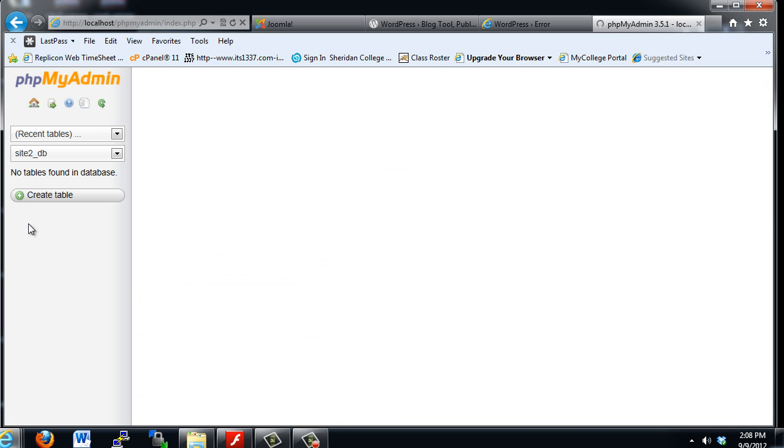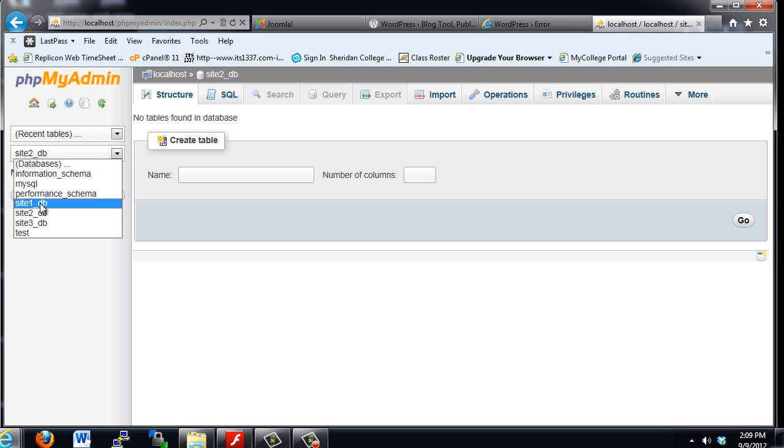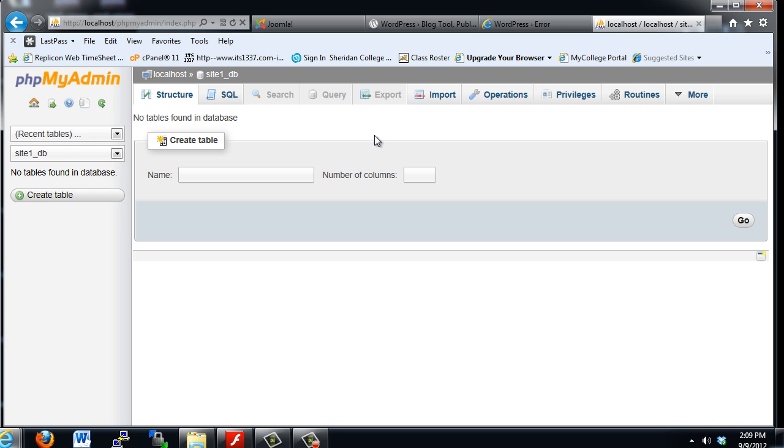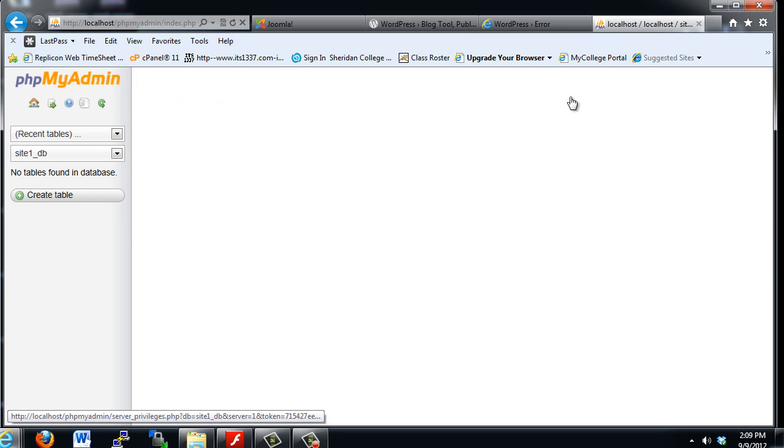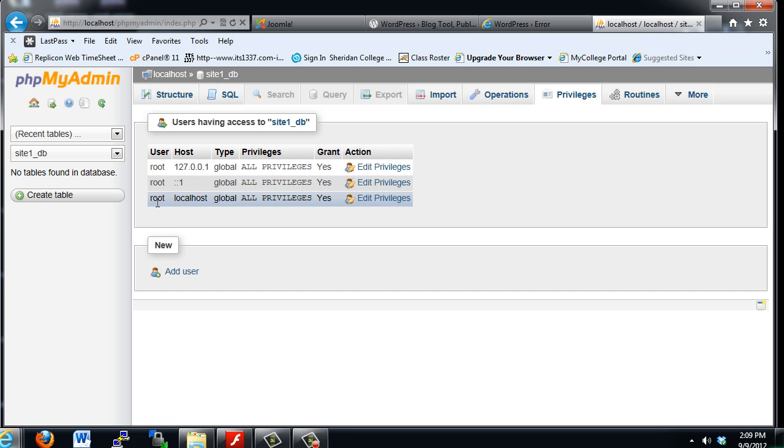If we click on each database, you see that there's not even a single table in there, but that doesn't matter. What the databases need is a database and a user. And if you click on Privileges, you'll see the user that has privileges, and you can see the user is root. Root, localhost, root, colon, colon, colon, one, let's say IPv6.